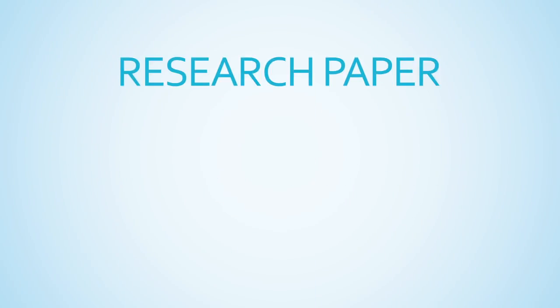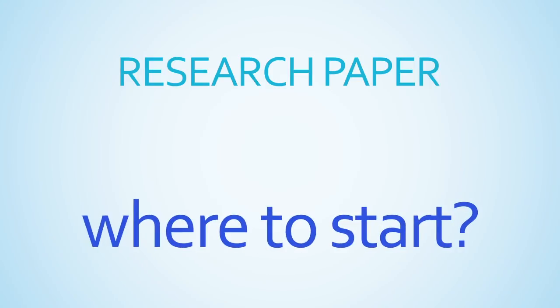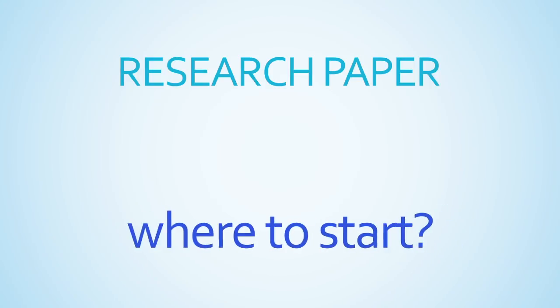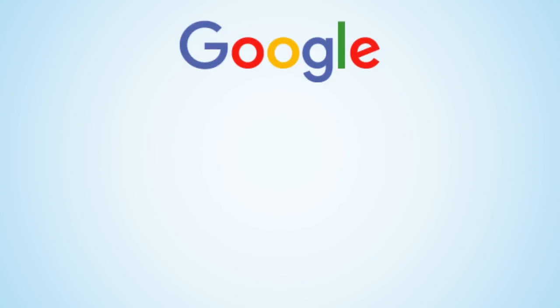You've just been assigned a research paper by your professor and you're ready to get going, but where do you start? Most likely you've considered Google to begin your research and that's great.